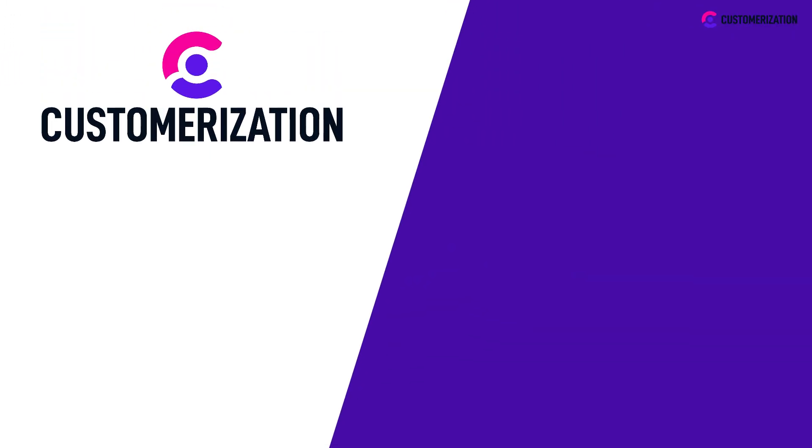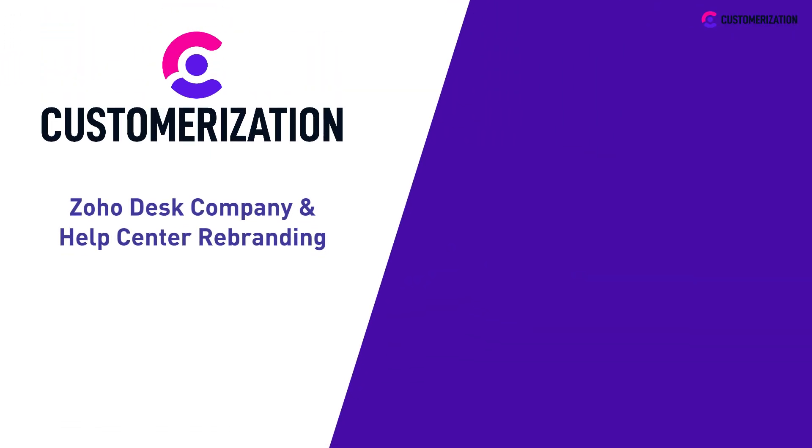How easy was that? Now you know that it's possible to rebrand your company and help center in Zoho Desk.